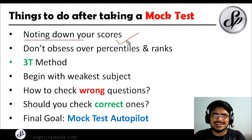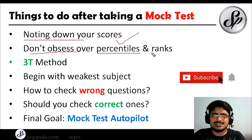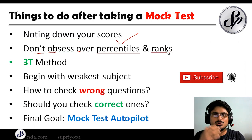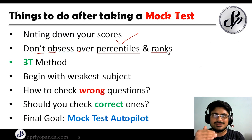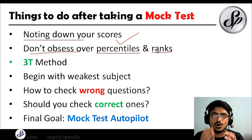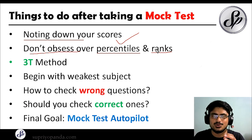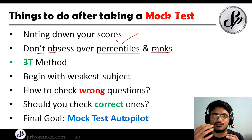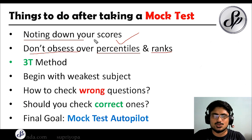Don't obsess over your percentiles and ranks — you don't know if those numbers are authentic. Just try to improve yourself daily. Your obsession should be with your own score: are you improving or falling? Your individual score should be improving with each mock you give — that's the most important thing.